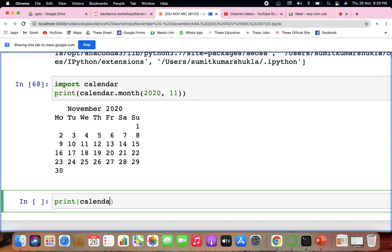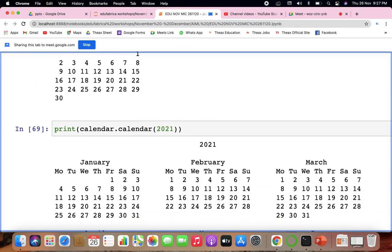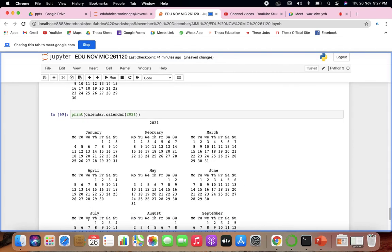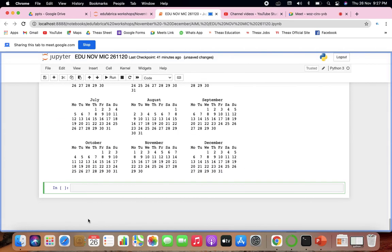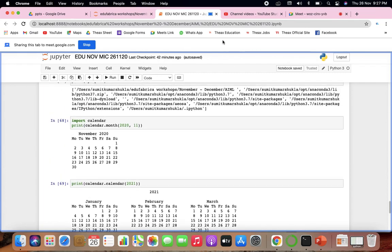The calendar module has additional functions for times and other operations. These topics are covered up to today's session. Tomorrow we will continue with the rest of the topics and start the next video from there.